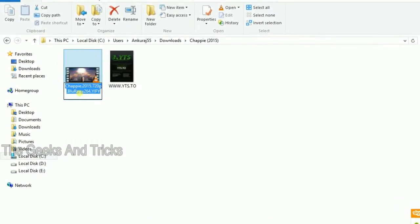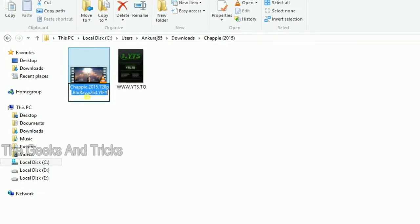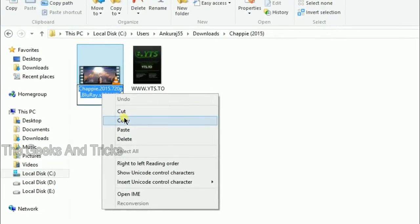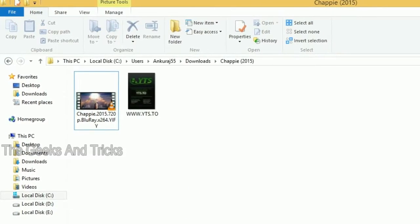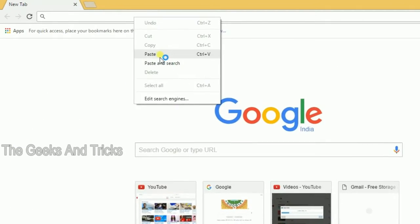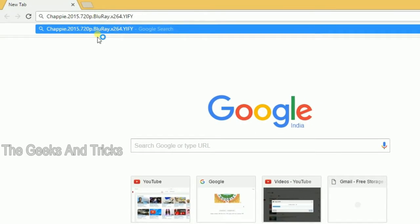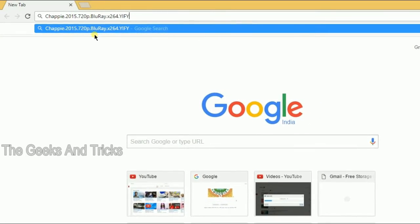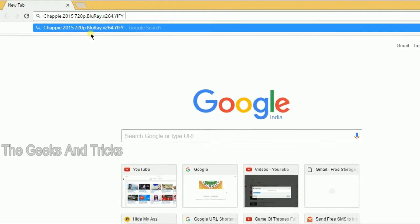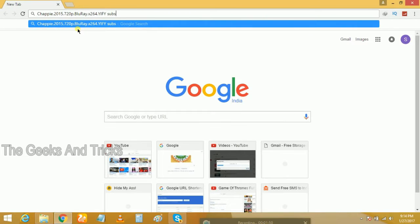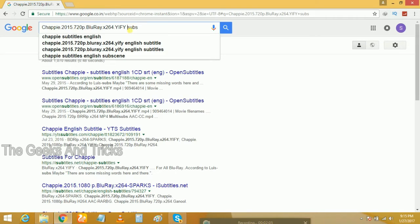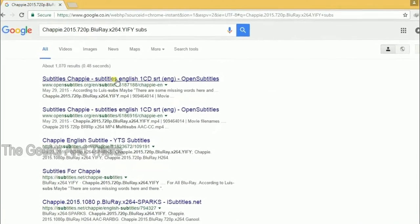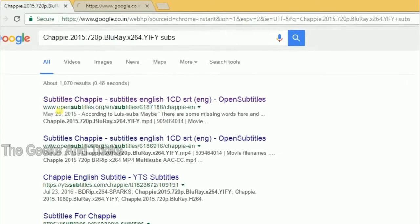Basically the name, the quality, Blu-ray, x264, WiFi, and what it's from. All you have to do is open your browser, paste the name of it, and then space and type 'subs' or 'subtitles,' totally up to you. And if you want any other language subtitles, just type in the other language. I need the English subtitles.